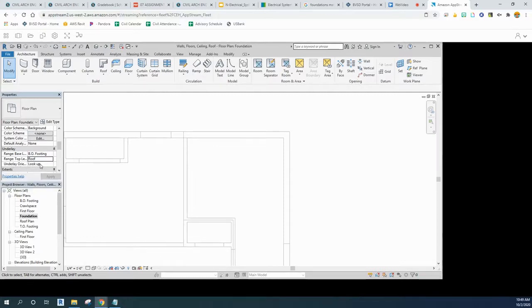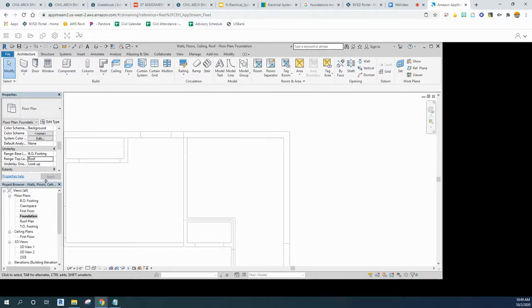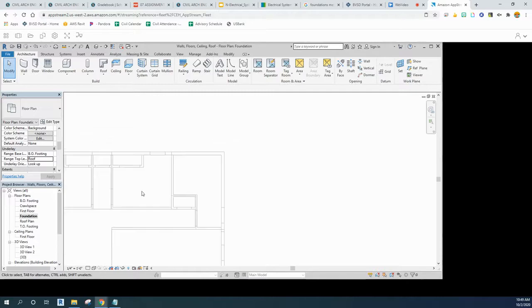Underlay orientation is set to look up. You've noticed that it already showed up. I didn't even need to click apply. You may need to depending on your version, but that will allow us to see all the exterior walls.